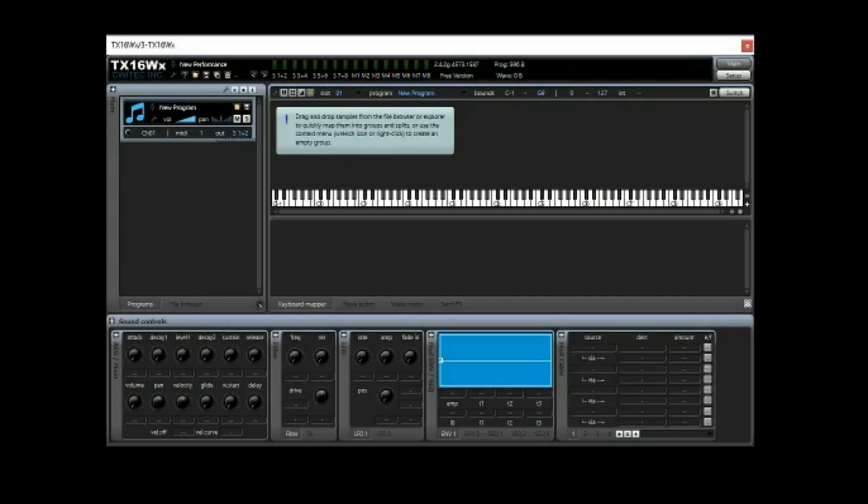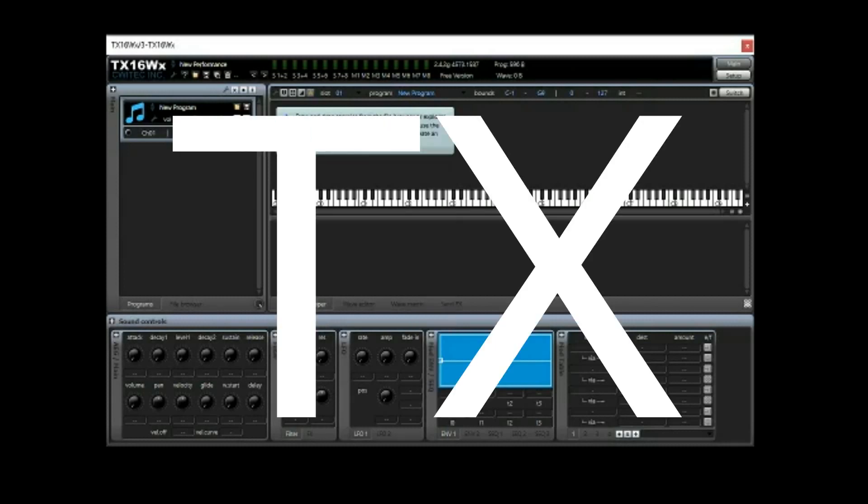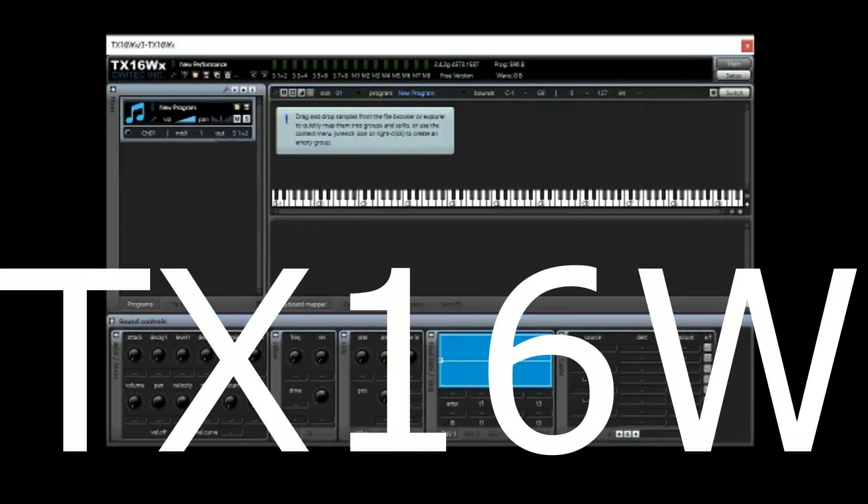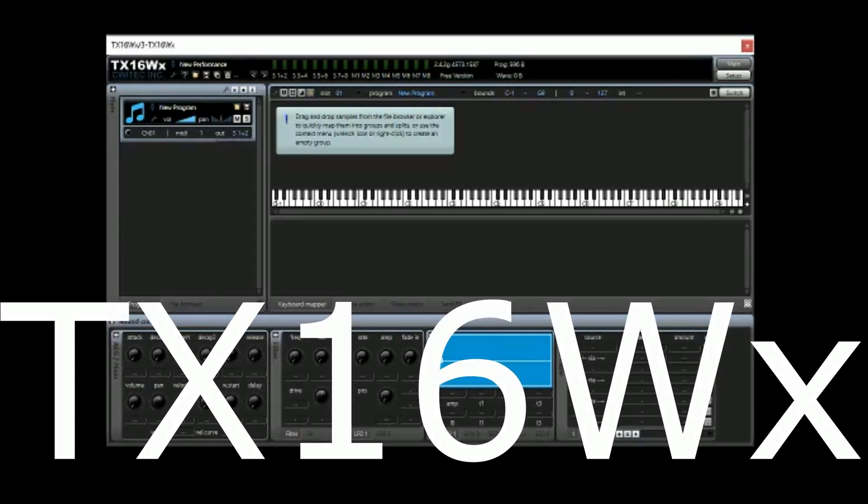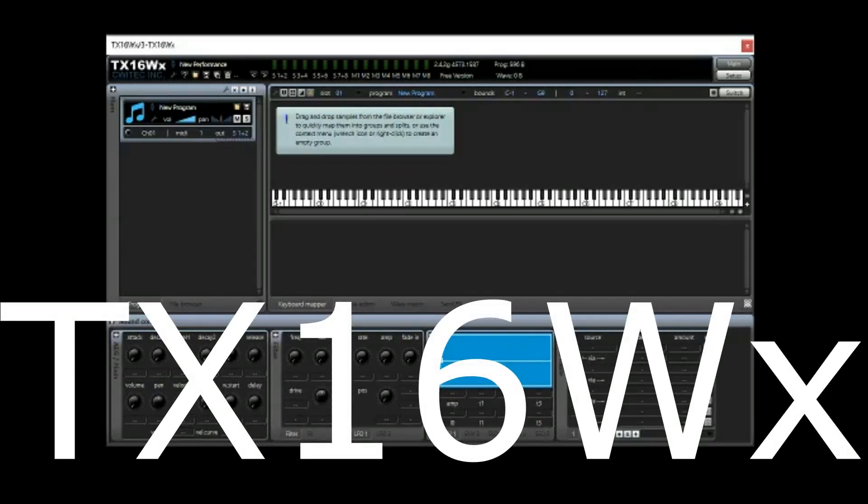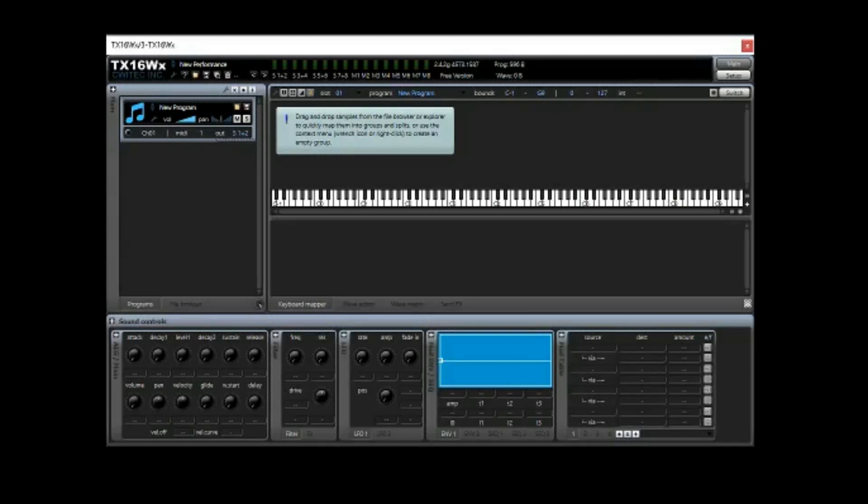So we're going to talk about TX16WX. It just rolls off the tongue. It is a free sound font player, actually has a ton of controls and really it can do quite a bit. We're going to cover the most basic thing because the majority of people who are going to be using this, like myself, I just want to be able to open the sound font and then maybe I'll go in and mess with some controls if I feel so inclined. But what do you do with your sound font?